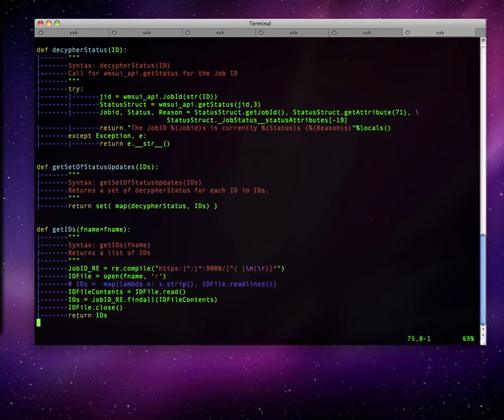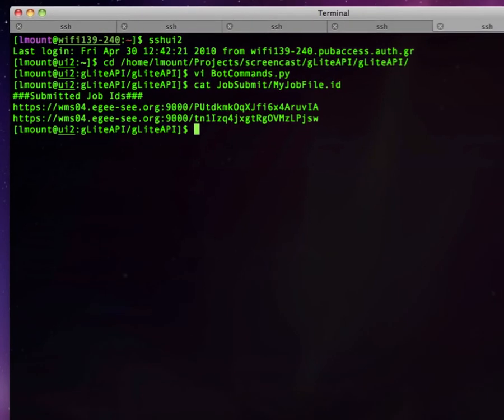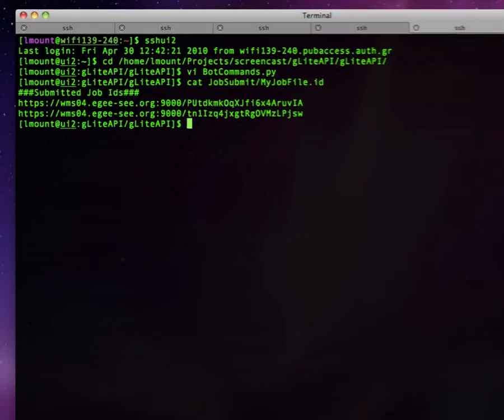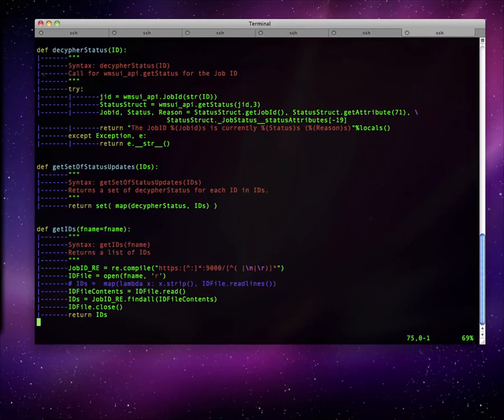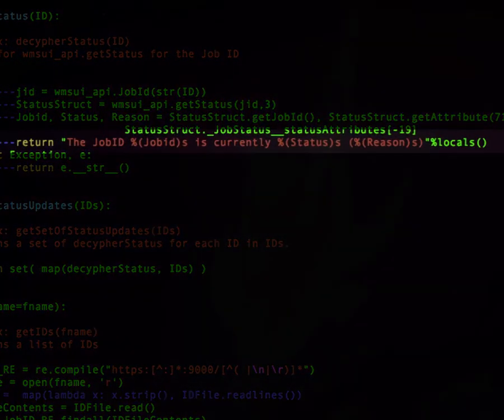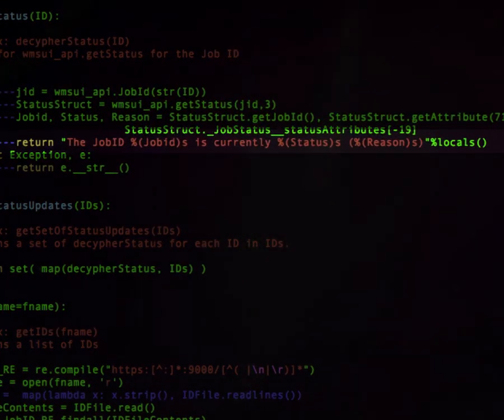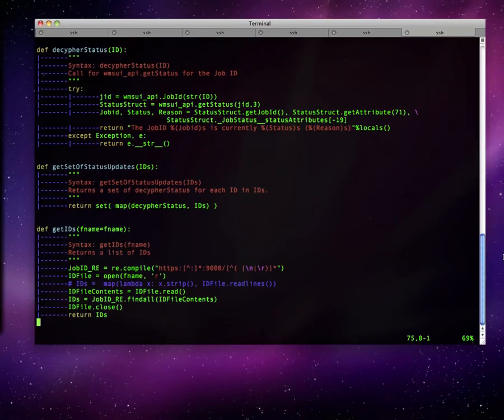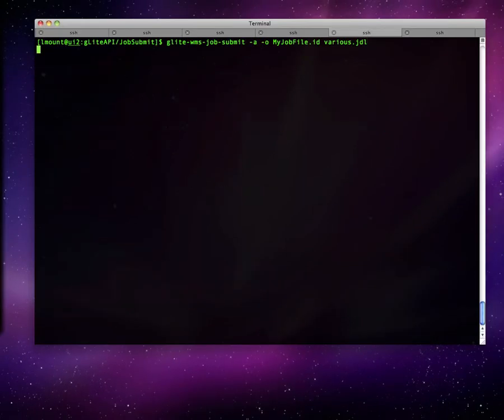The script reads the contents of a JobID file and updates Twitter upon any change. The time step for the update is 5 seconds and the fields we chose to send are shown here. They are the JobID, the status and the status reason. Let us now try this program in practice.